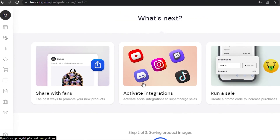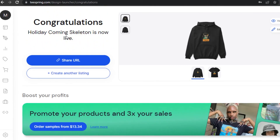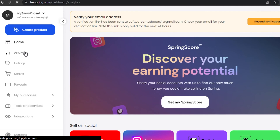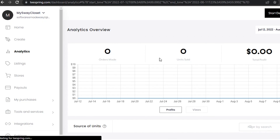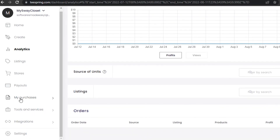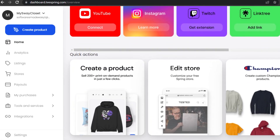I can share it with fans on different social media platforms and run a sale for my product. Now you might be wondering how you withdraw the money. On the dashboard, if I go to Analytics, it shows how many orders I got and how much money I made — my total profit and everything. For payments, you can add your payout method very easily — either a direct bank transfer or a Payoneer account — and withdraw your money. That's how you get started with Teespring, an online print-on-demand platform to create products and make money.